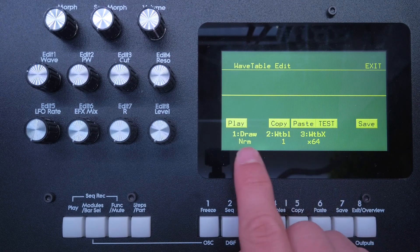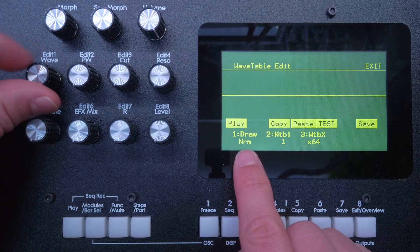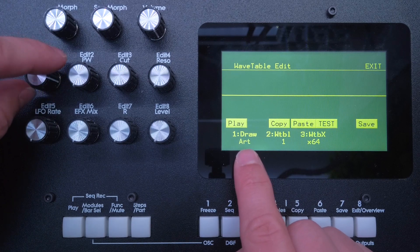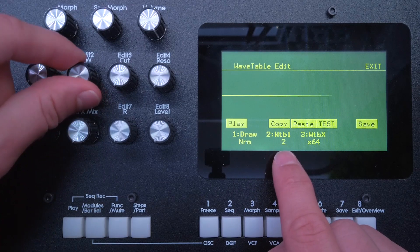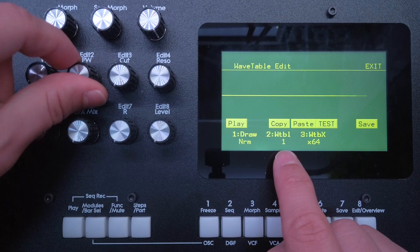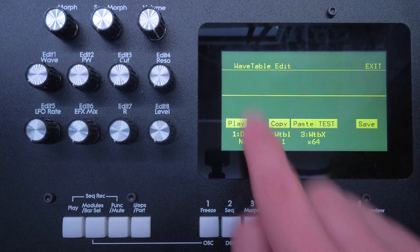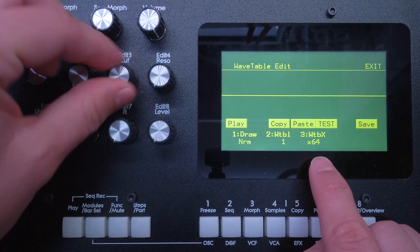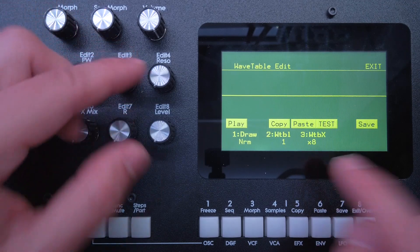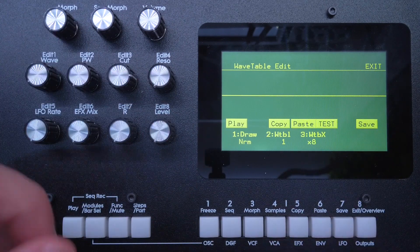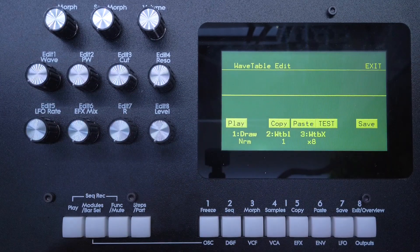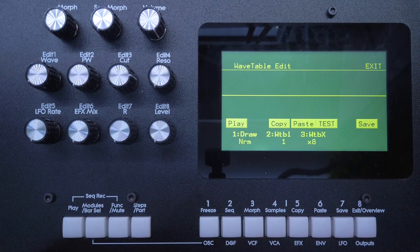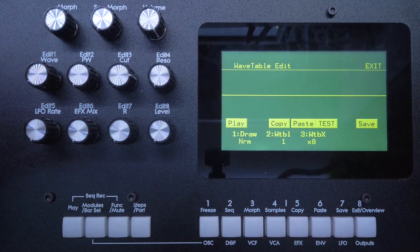Down at the bottom of the screen, we will see the knob assignment. Knob number one changes the draw mode between normal and art. Knob number two switches through the wavetables, and we have 64 of those right now. Knob number three changes the current wavetable mode between 64 or 8. You can either save 64 waves inside one wave file or just 8. Since we are drawing them by hand, I don't want to draw 64 waves, so I'll just leave that at 8.